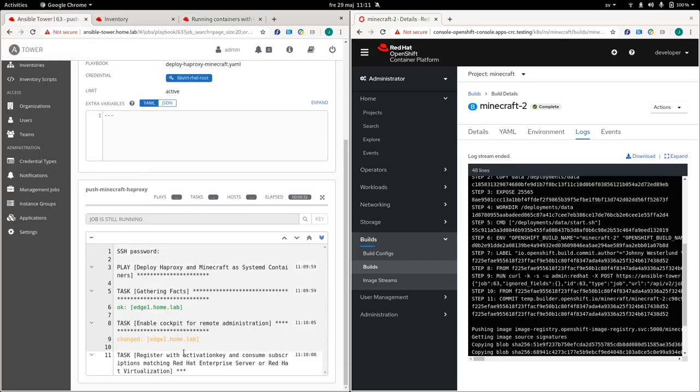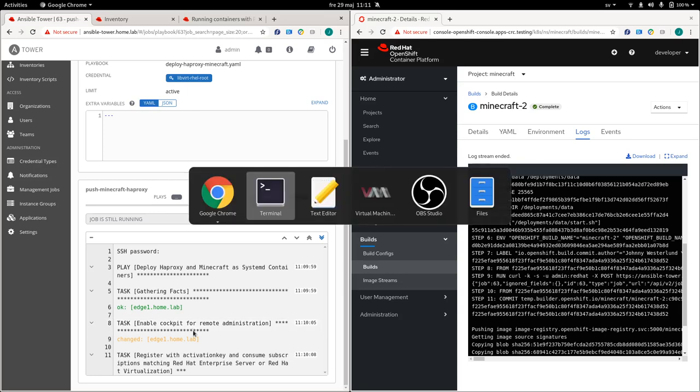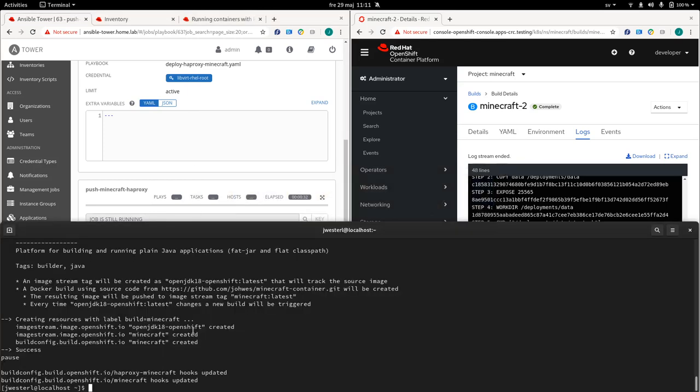As we can see here, the job is progressing. So the first thing that's happened here is also that it's running a registration. So it's registered for an entitlement or a subscription. And once that's done, it's going to go towards the insights.